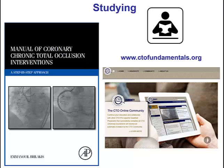One can start by familiarizing with the terminology and techniques by reading books such as the Manual of CTO Interventions — with which I obviously have a conflict — and also looking at websites such as ctofundamentals.org, a website that presents both a didactic component as well as a platform for sharing cases with other CTO operators.